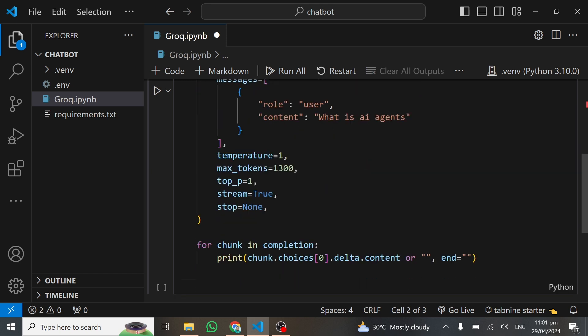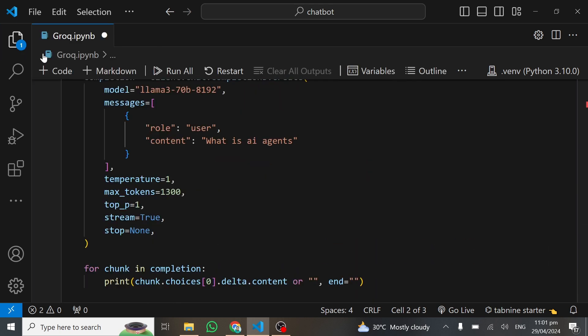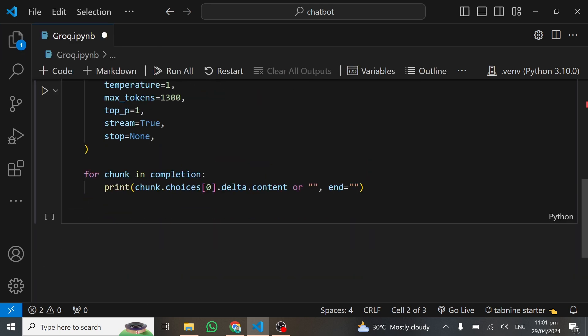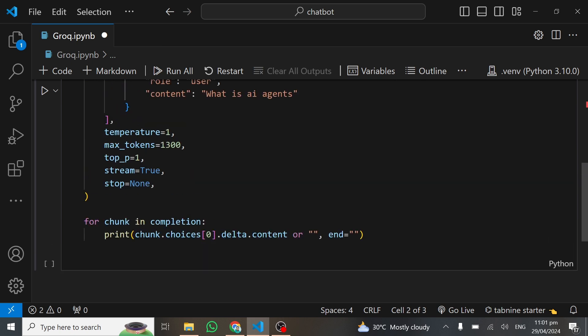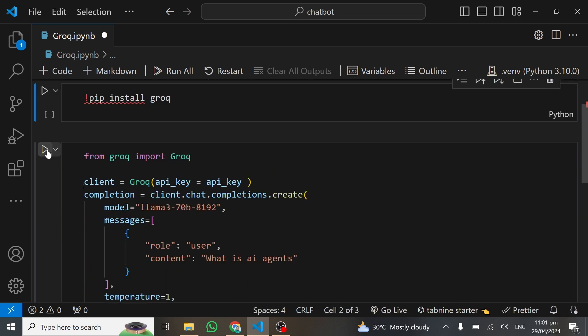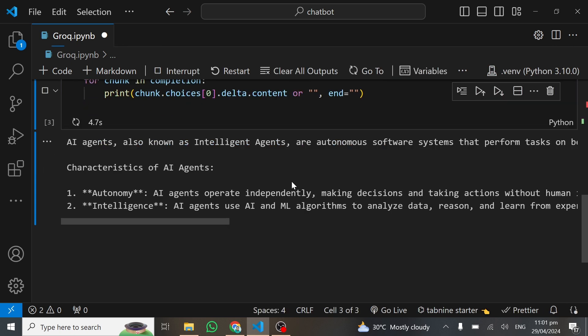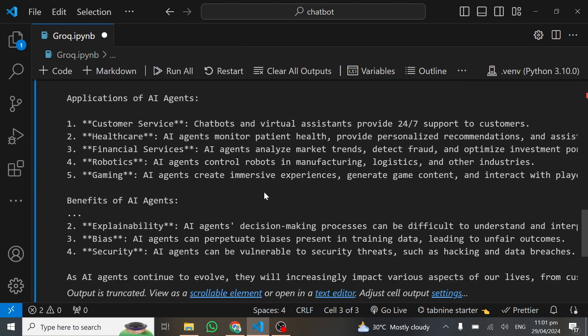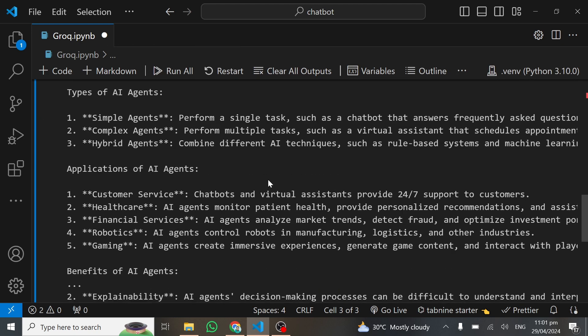Now we are ready to run this code and it will generate a response for us. I want to show you how fast these responses are being generated. I'll click on this cell — just look at this. You can see how fast it has generated the response for us. This is the power of Groq AI, speeding up all these language models to be extremely fast.